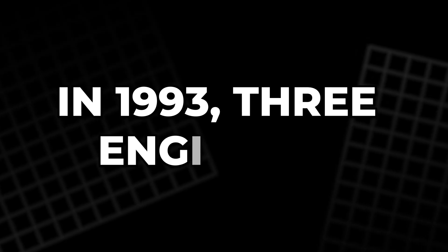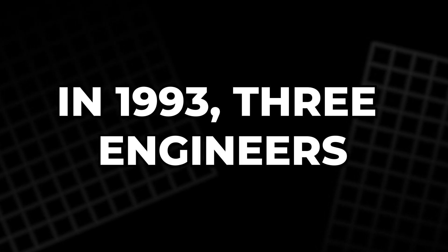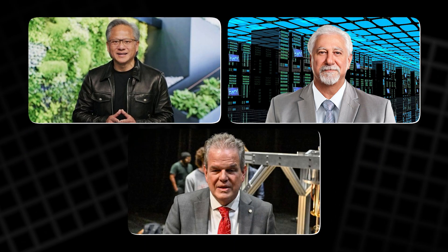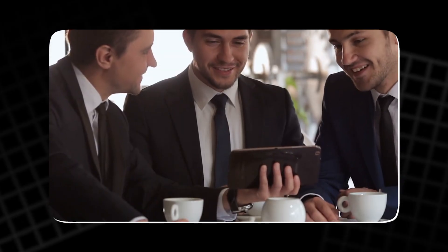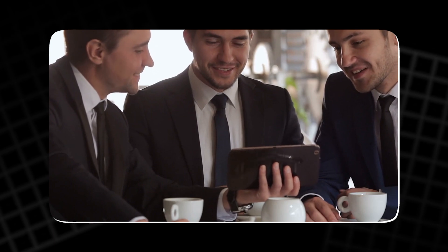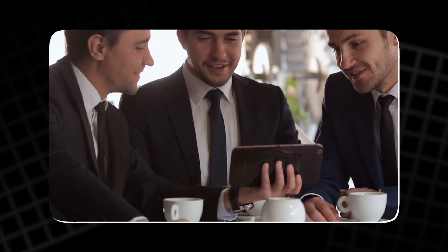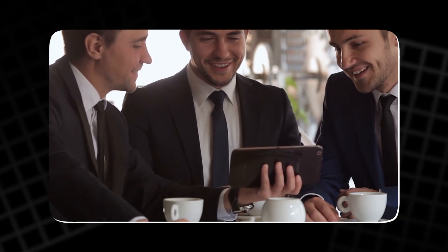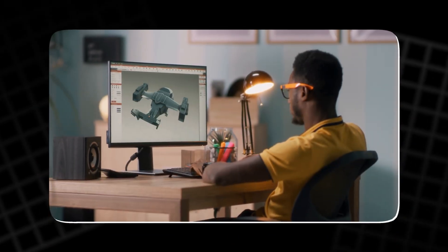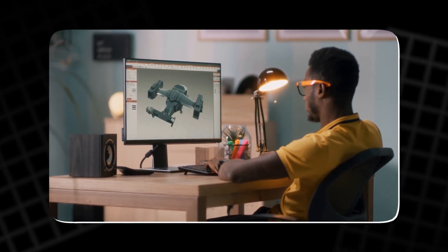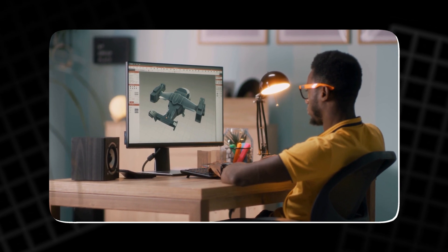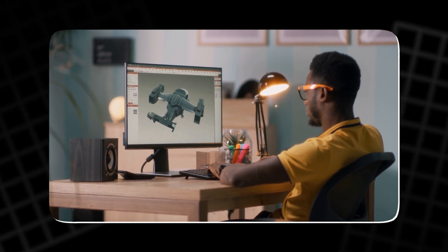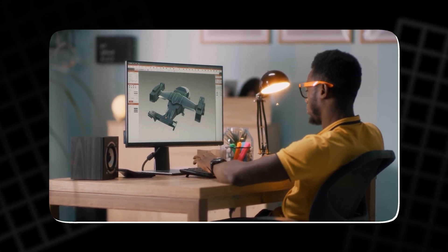The Denny's dream to gaming dominance. It all began at a booth in a Denny's diner. In 1993, three engineers—Jensen Huang, Chris Malachowski, and Curtis Preem—shared a bold vision over greasy plates and lukewarm coffee. Their dream? To bring cinematic 3D graphics to personal computers.